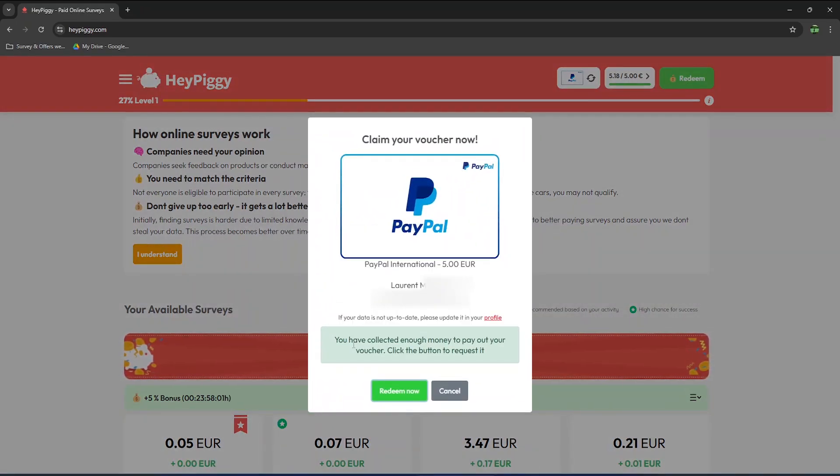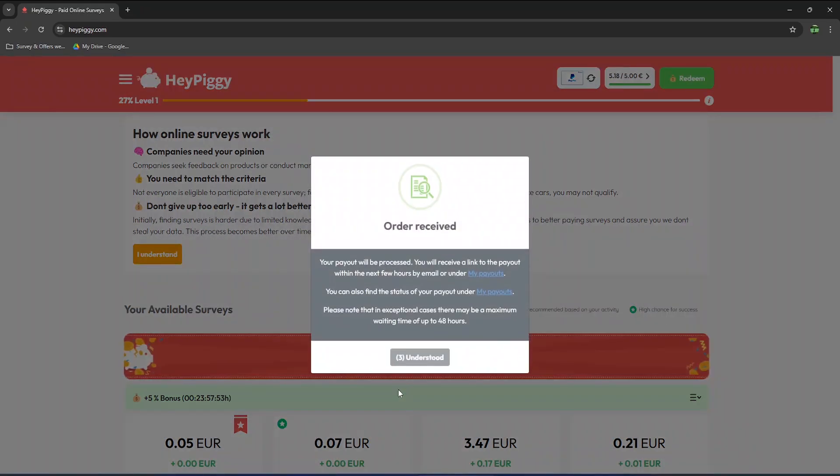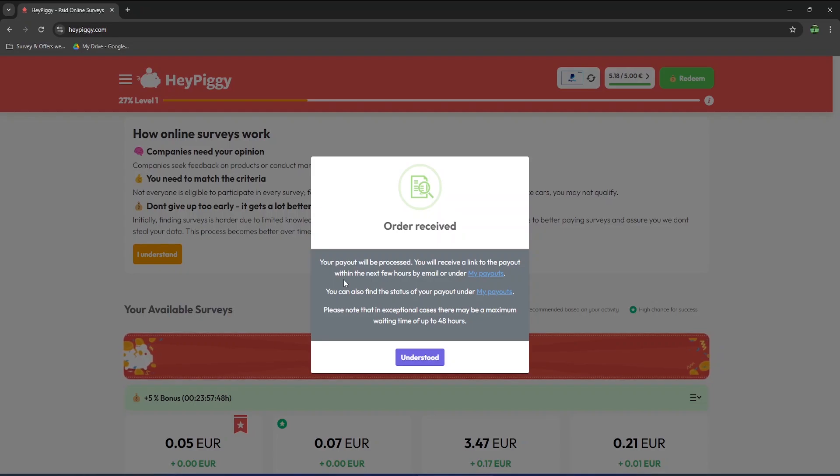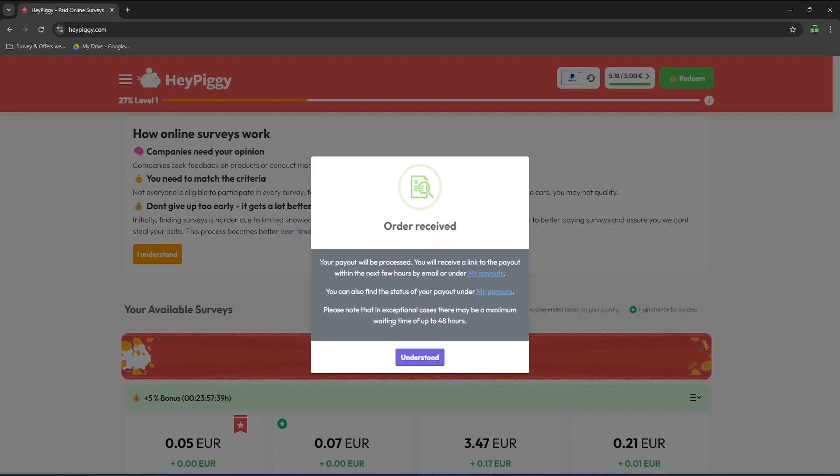All my information is correct, so I can now redeem. I should receive a link via email within the next few hours or under my payout. In exceptional cases, you may have to wait up to 48 hours to receive your payment.